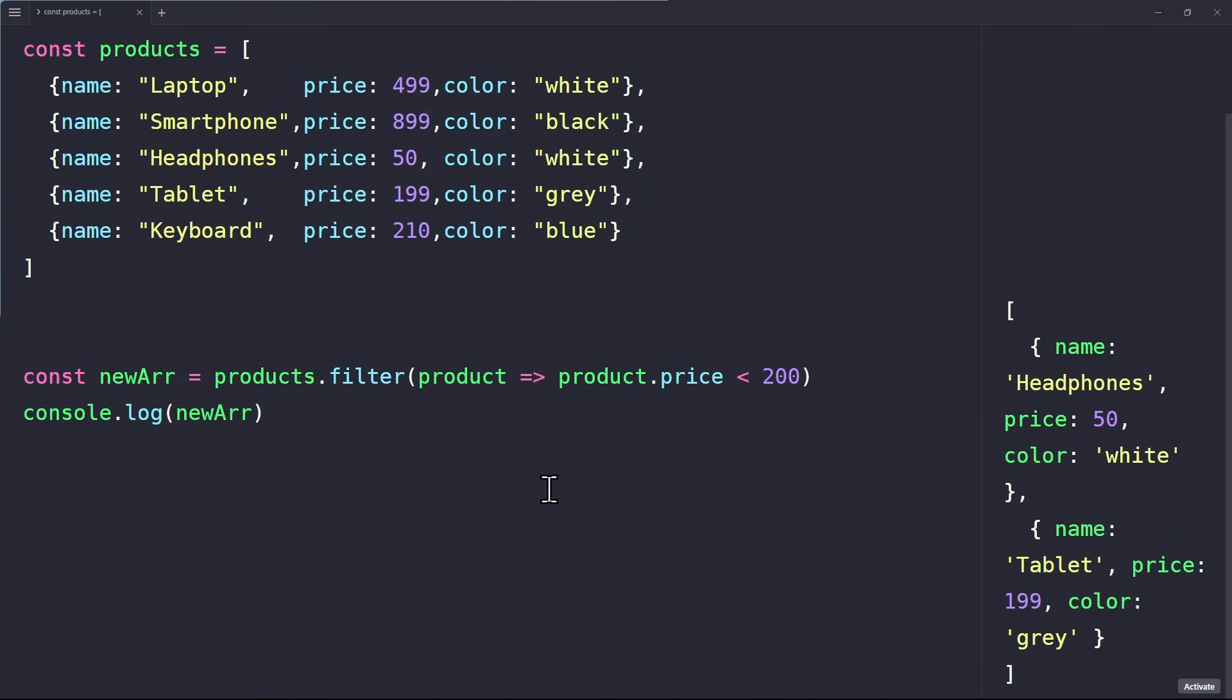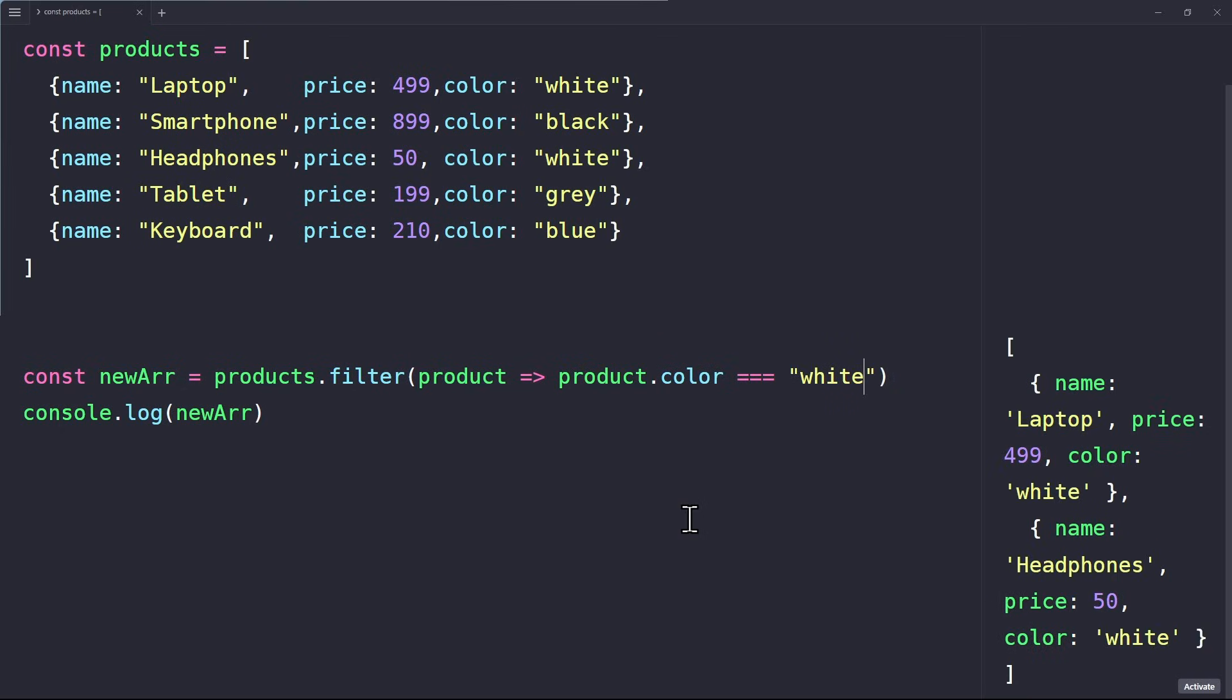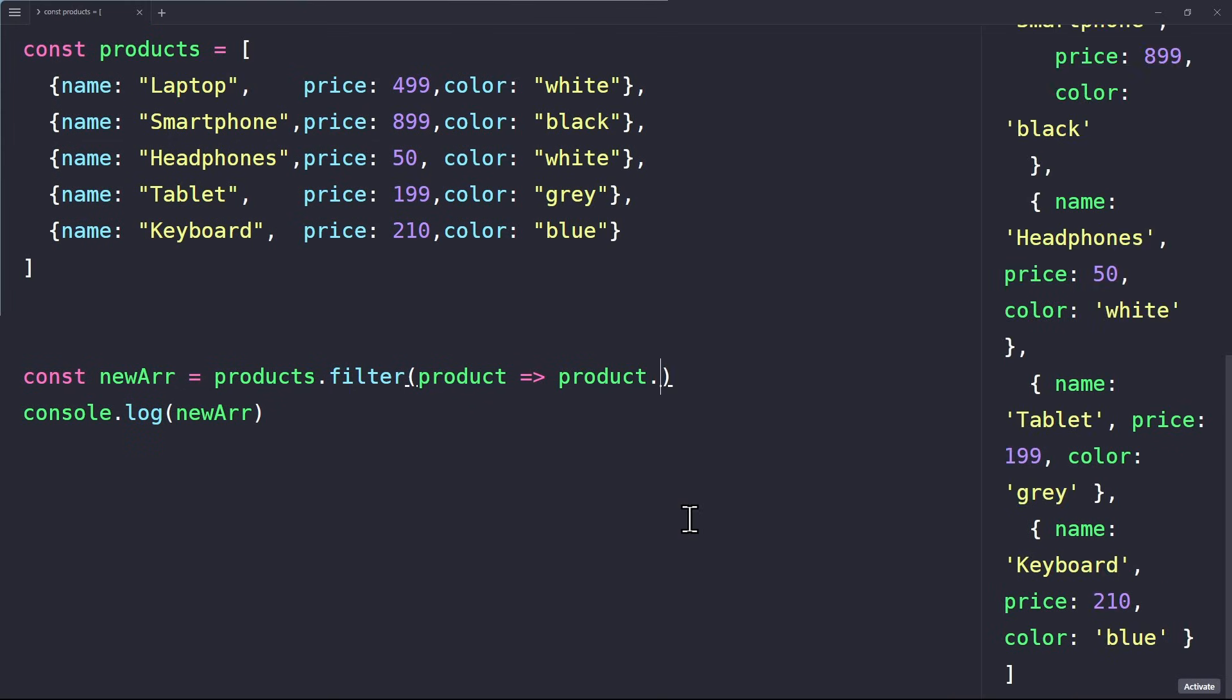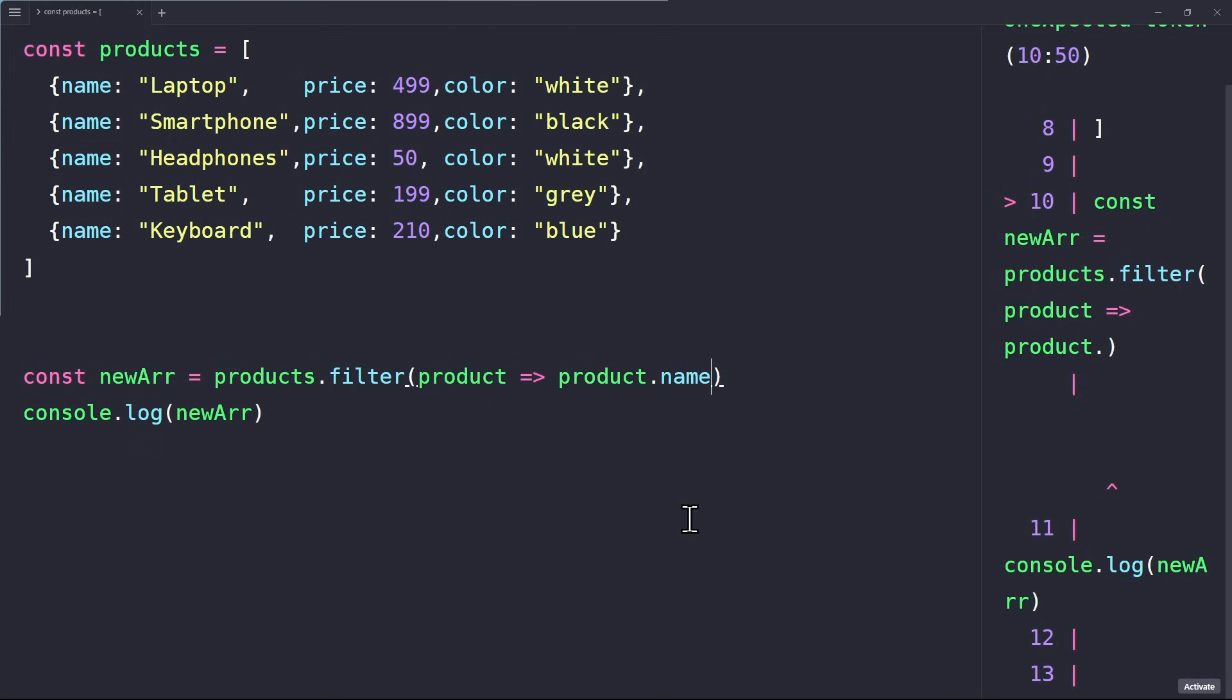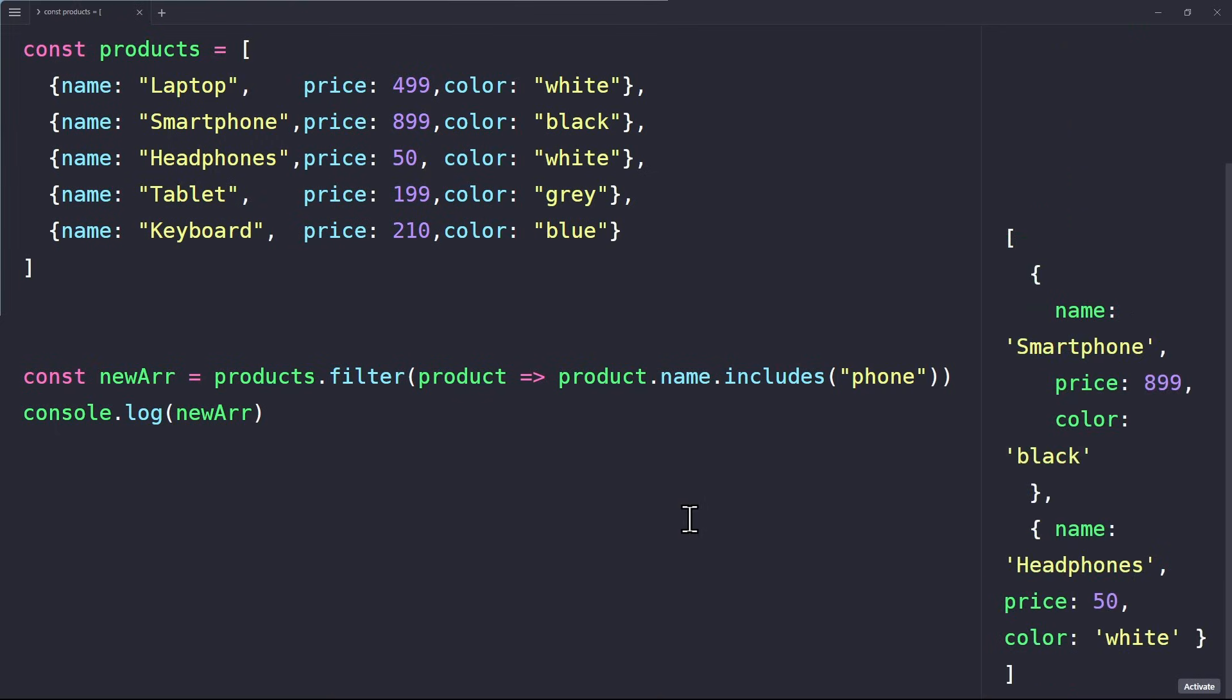Let's look at some other examples for the filter method. Obviously, the condition we use here can be very different. For instance, we can return all the products that have the color white. Then only the white products will be in the new array. Another example would be to return the products that include a certain string in their name. For example, phone. Then we only get the smartphone and headphone. This can be very useful if you want to add a search filter to your website.